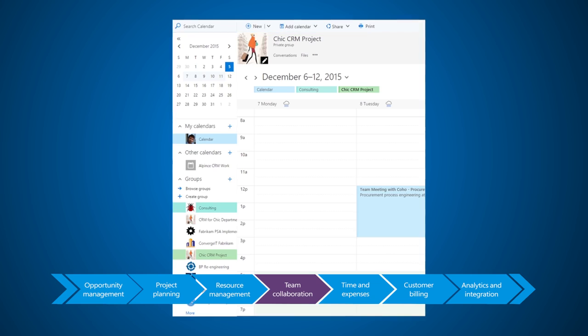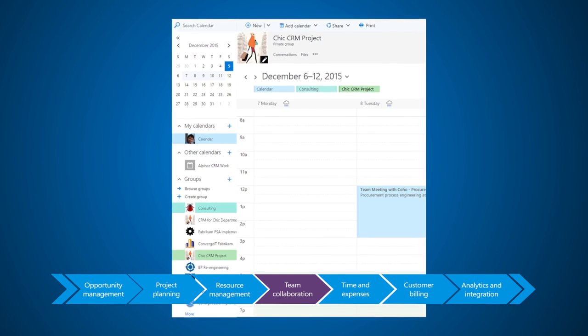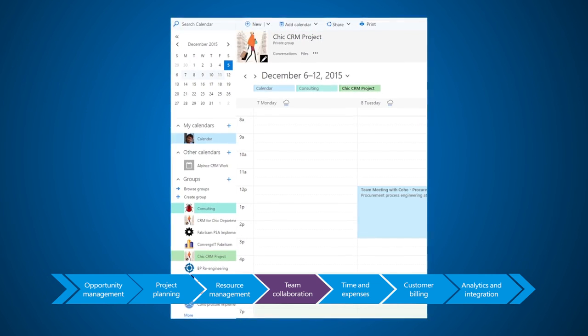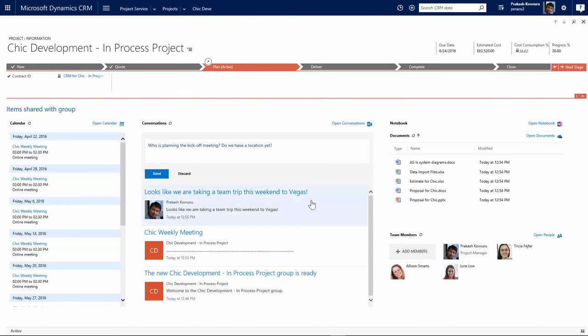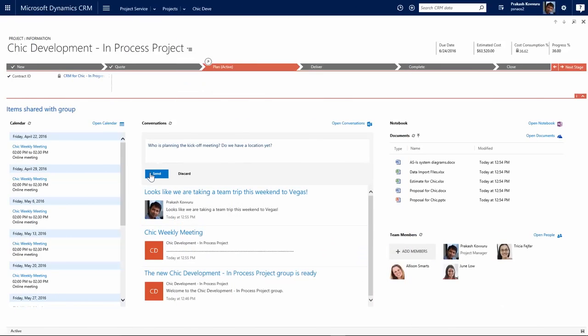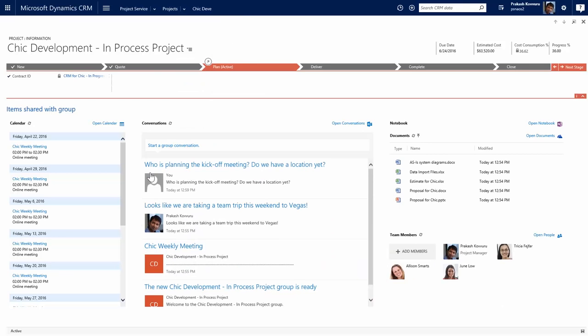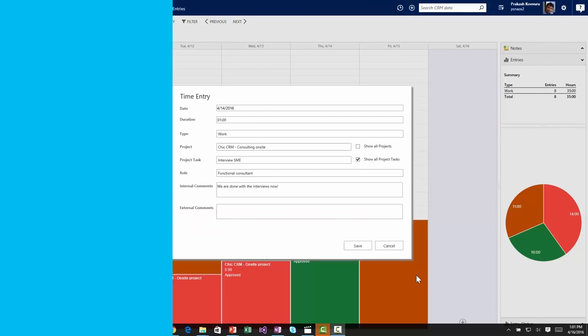Project teams and customers can connect in many ways. Communicate and share the latest project details with Office groups, track documents, deliverables, and productivity with Office 365.